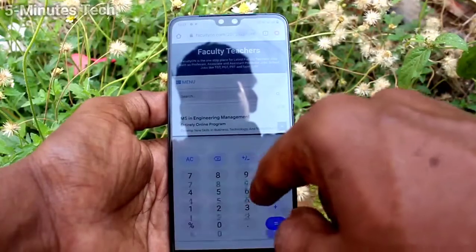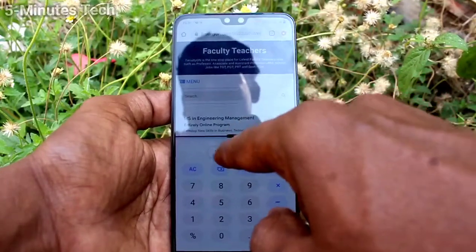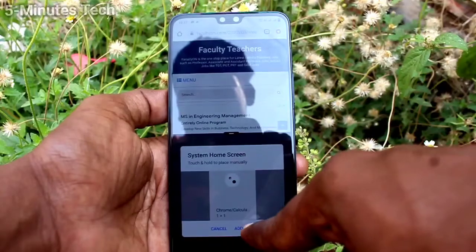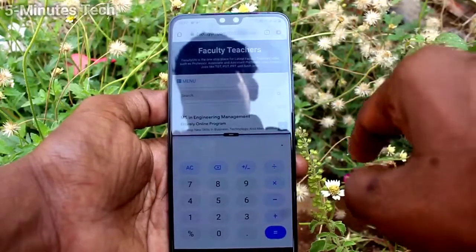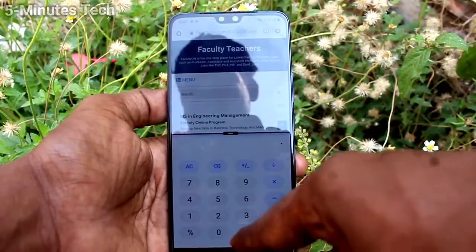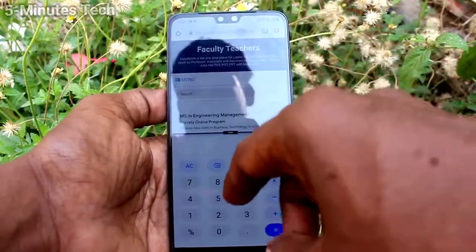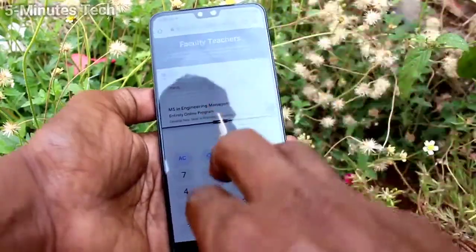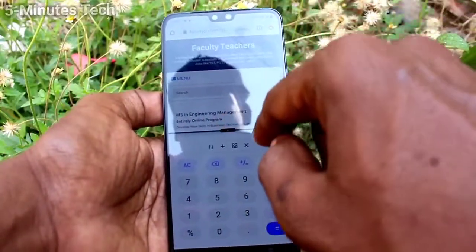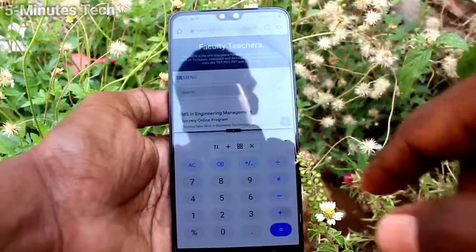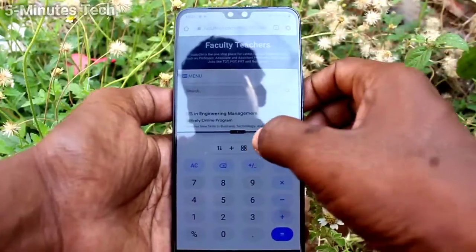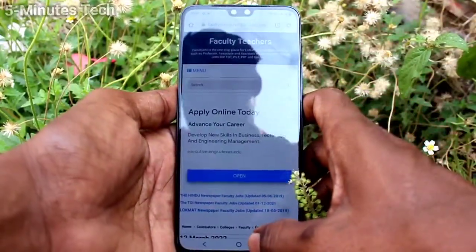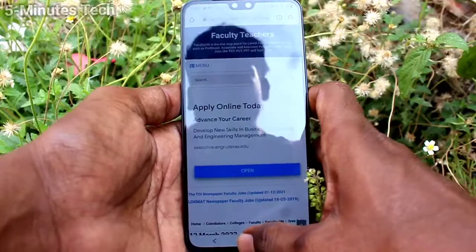Again I go to split screen, and this time I use the second icon. It will be for creating a shortcut for these two splits — that is, for the Google Chrome and Calculator combination. A shortcut will be created in the home page and you can directly access it by clicking upon it.